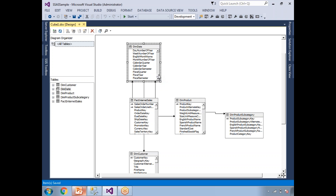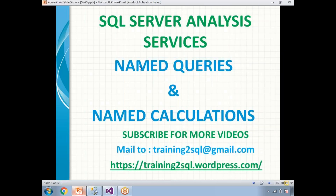So now you understand what a named query is. To customize the columns or logic rather than pulling an entire table, you pull only the columns required for your data source view. That is a named query.